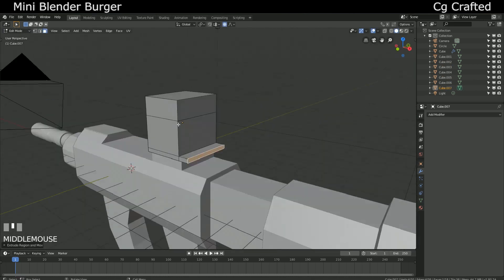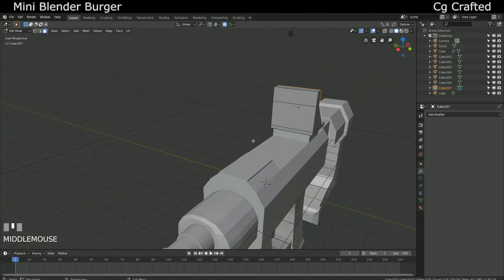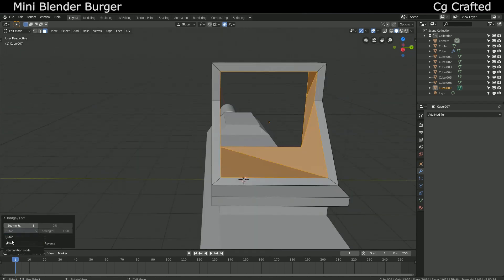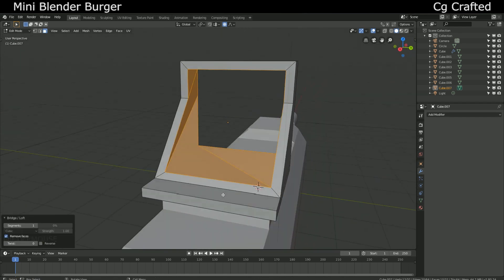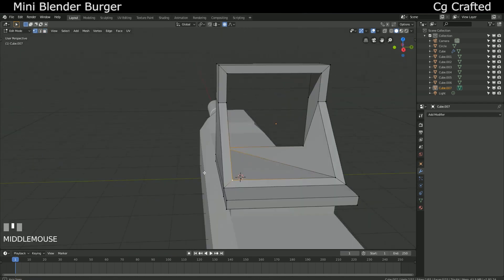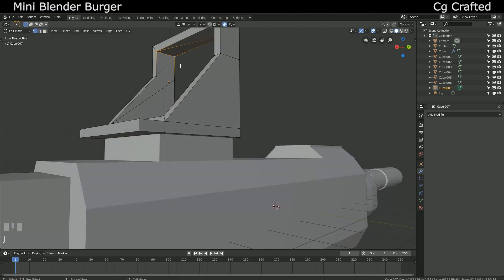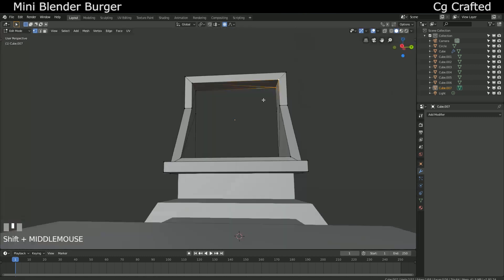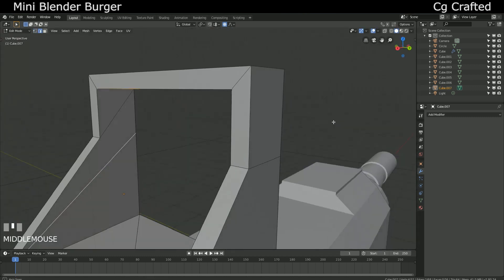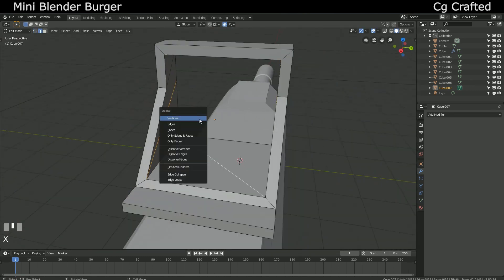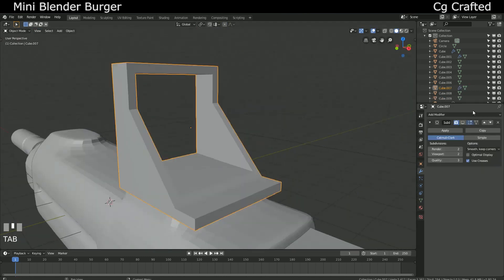When you're finished, just add this handle and add the basic shape of the stock. Now let's create this radar sight. I inset the inner part and filled it with additional edges, so the shading and geometry won't be weird.